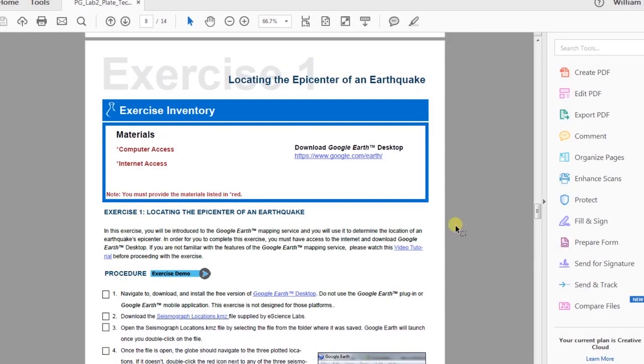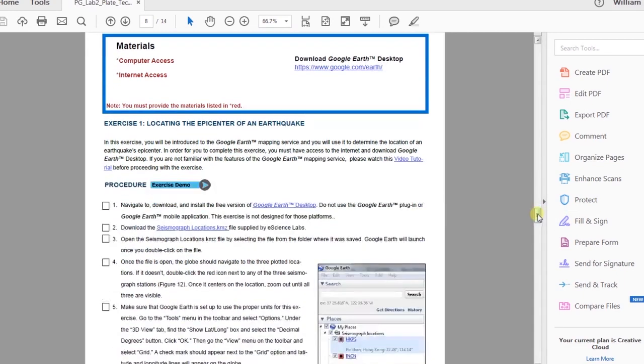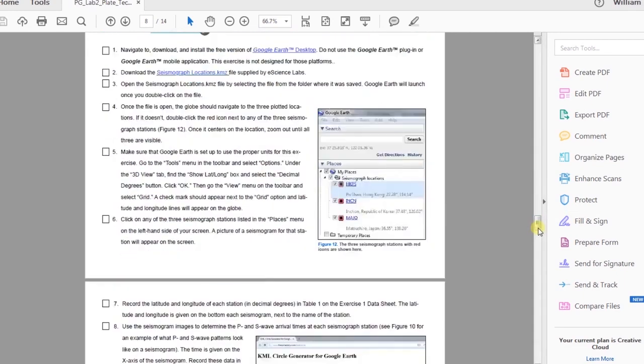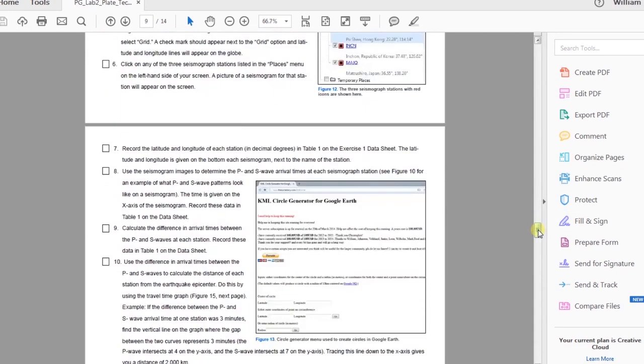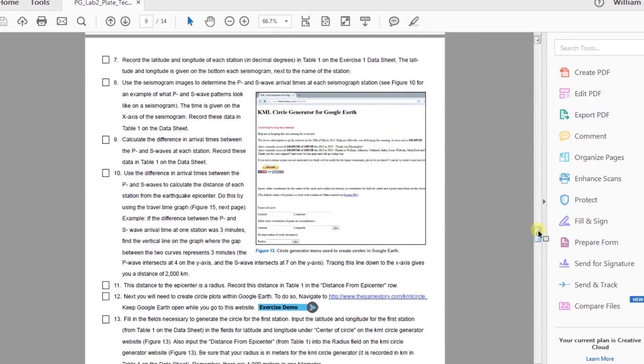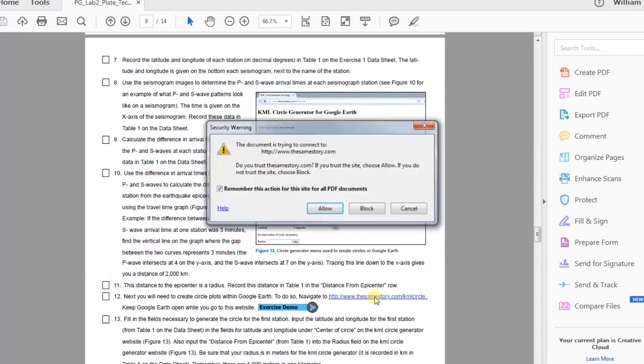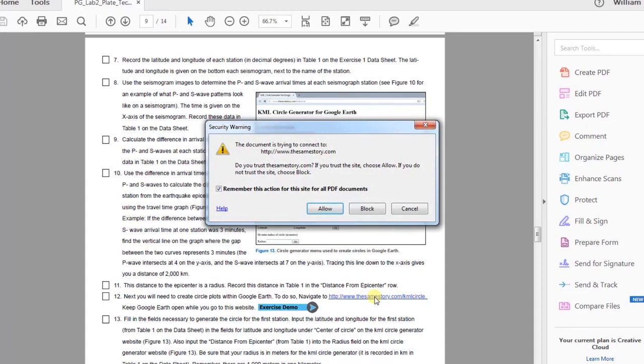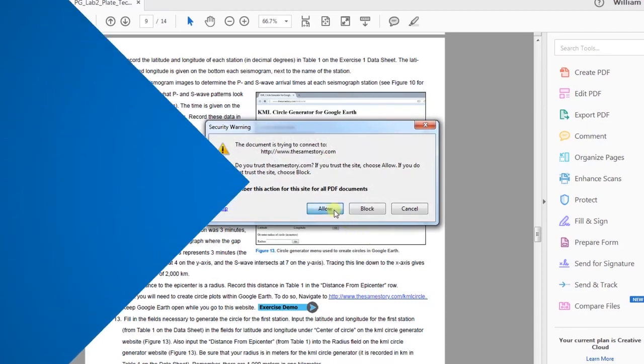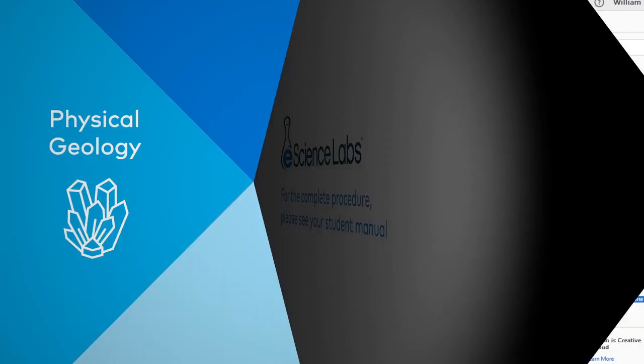Now follow steps 8 through 11 in your student manual to determine the arrival time of the P and S waves for each seismogram and the distance each seismograph station is from the earthquake epicenter. Then see the KML Circle Generator video to complete the exercise.